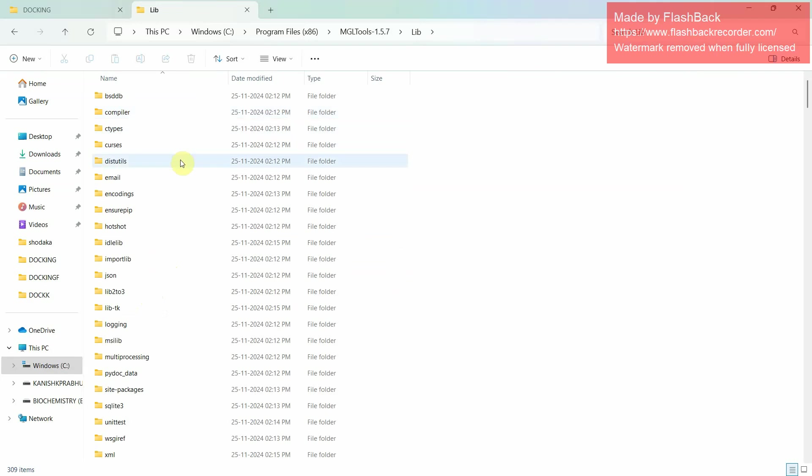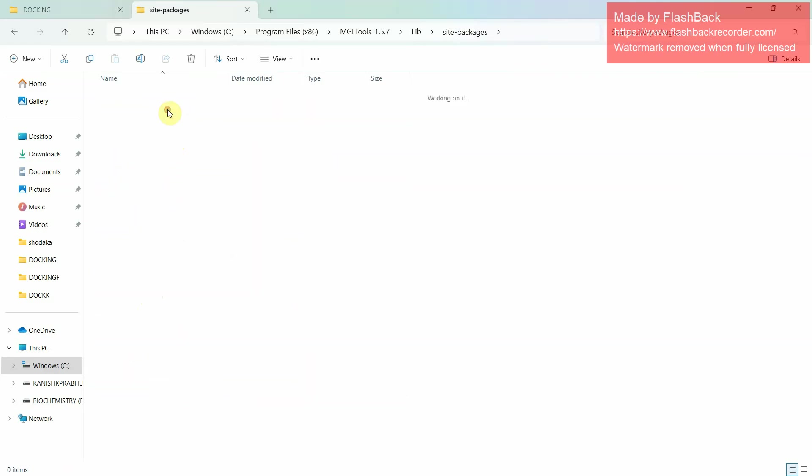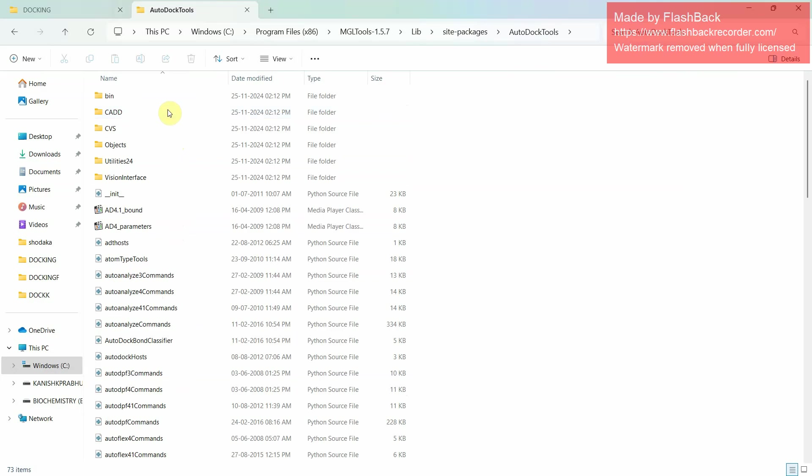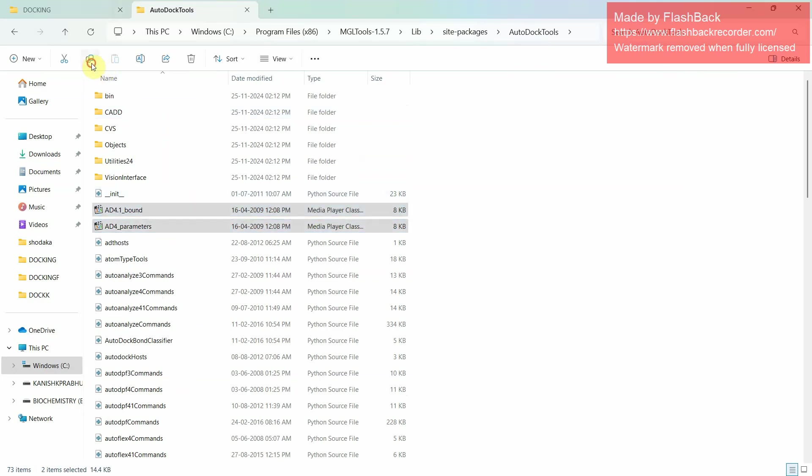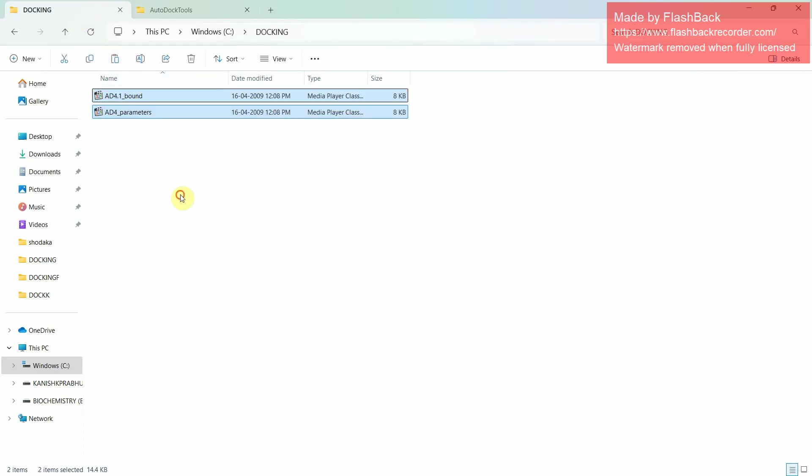Then you will find site packages. Open site packages. Then you will find AutoDock tools in the second option. Click on that. Then you will find these two files. Copy the two files and paste it to the new folder which have been created.